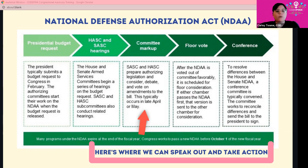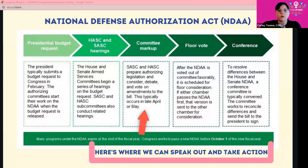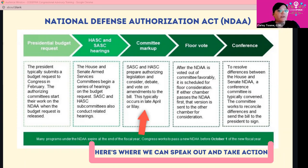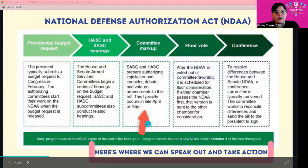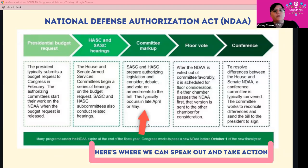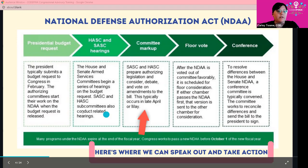The last four steps of the process are where we can really speak out and talk to our congress people. I've put a red arrow where we currently are in the process. This step typically occurs in late April or May — we're in August, things are extremely delayed this year — but that means during August recess we actually get a chance to talk to our representatives about the NDAA.